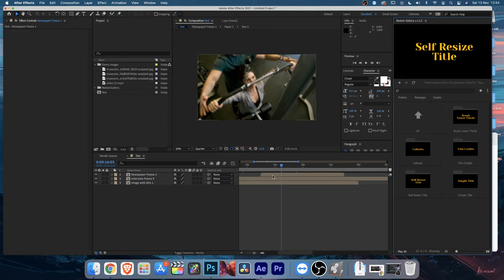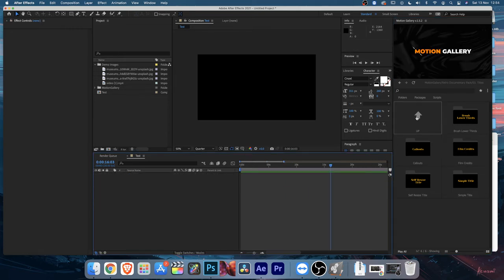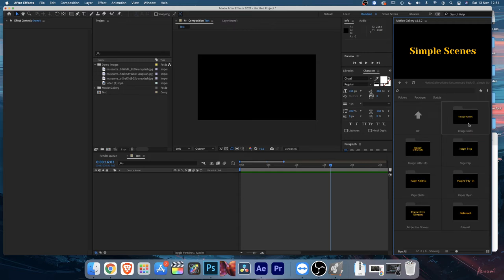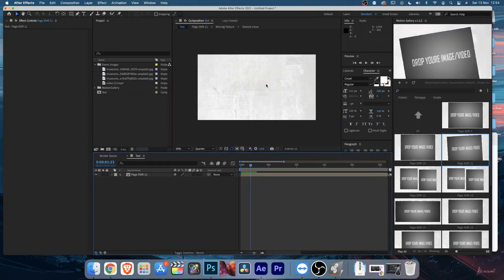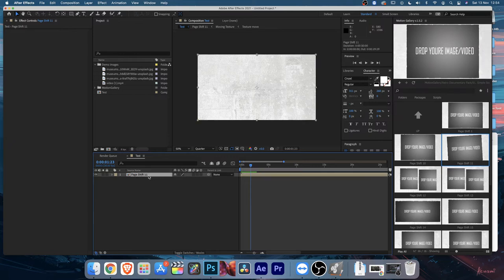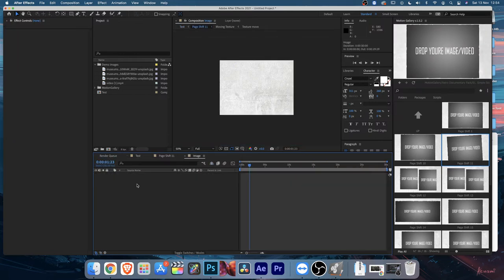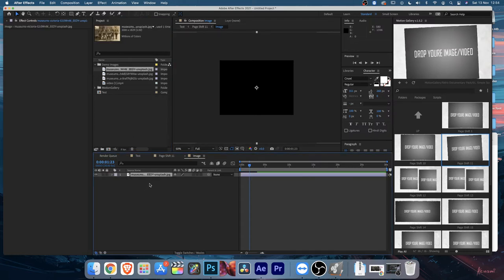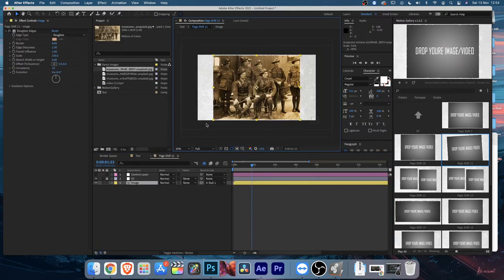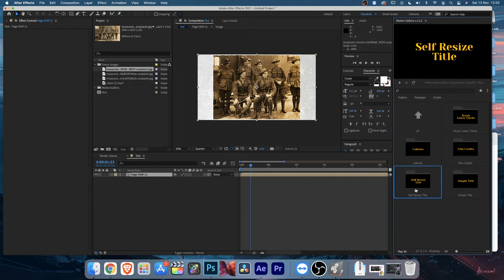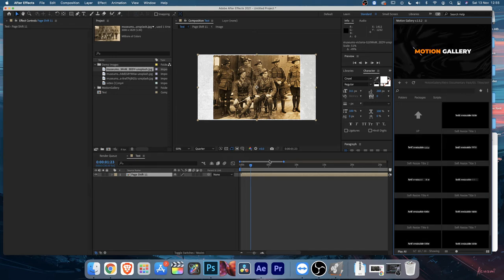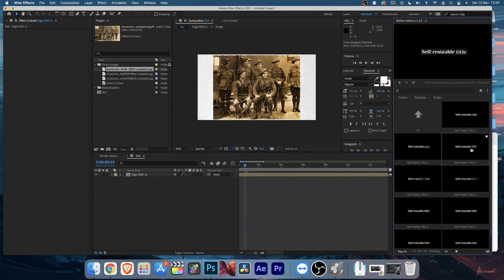For titles, let's apply some simple scenes first and then add titles on top. I'll go to Page Shift and double-click. It doesn't have a placeholder inside so double-click to add one, navigate to your image, drag and drop it, resize it, and go back. Now go back to the Titles section and open Self-Resizable Titles - double-click to apply.